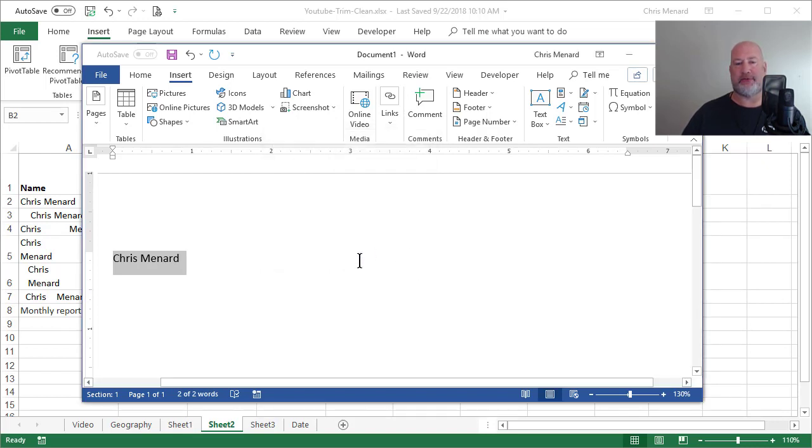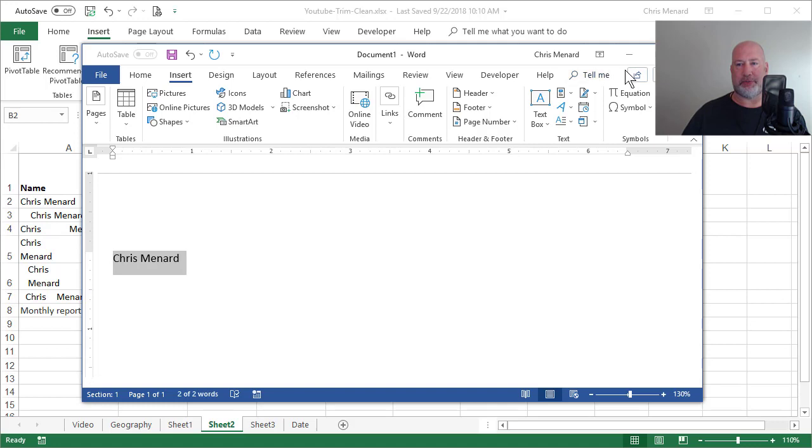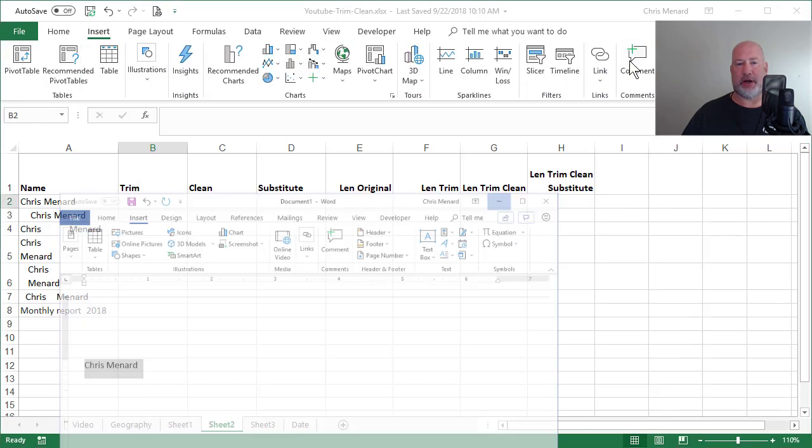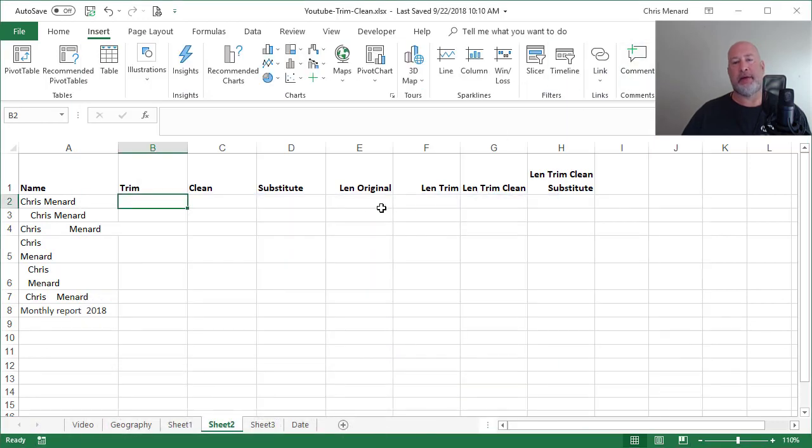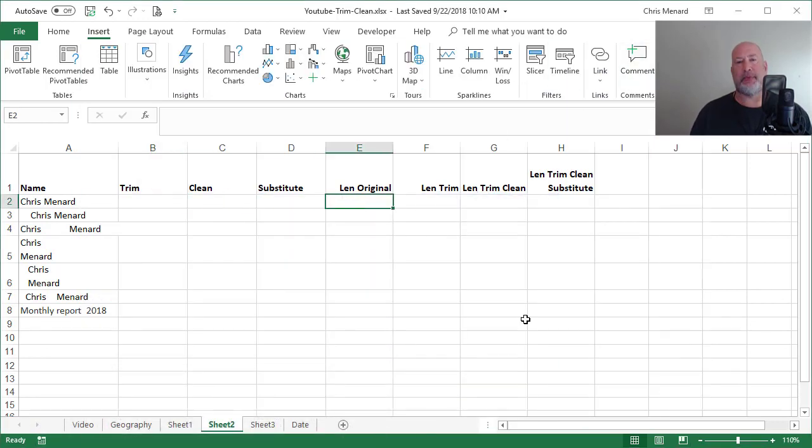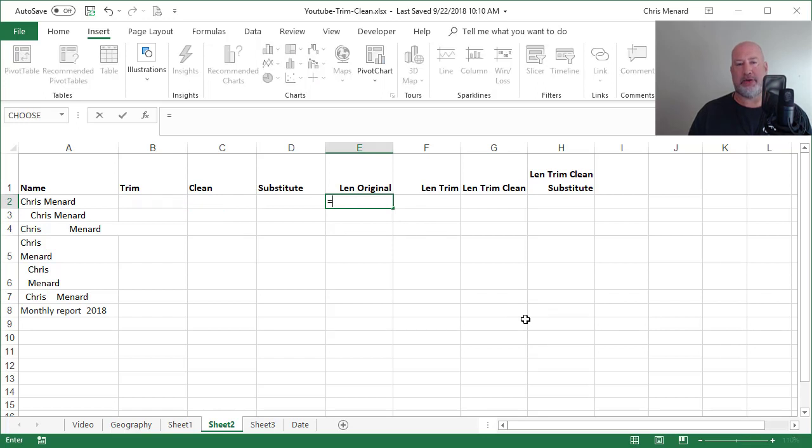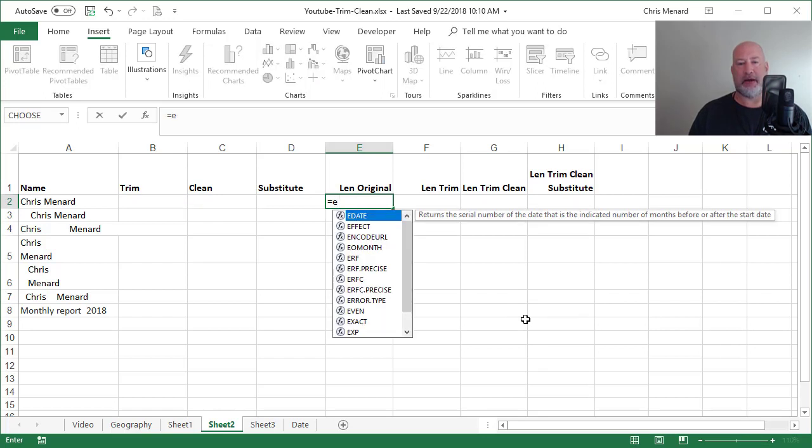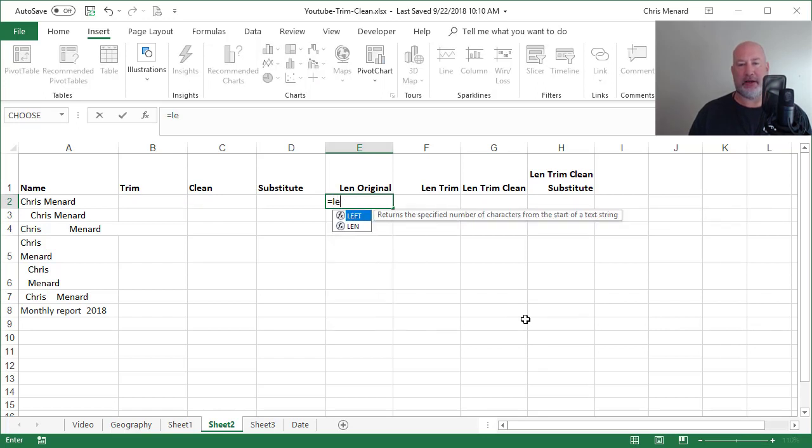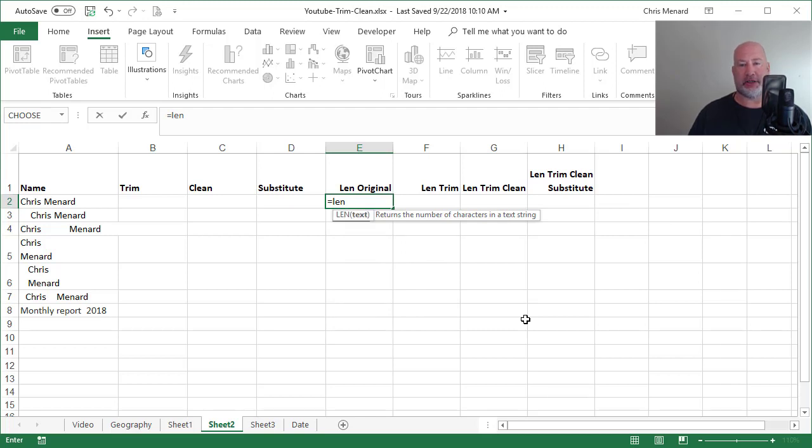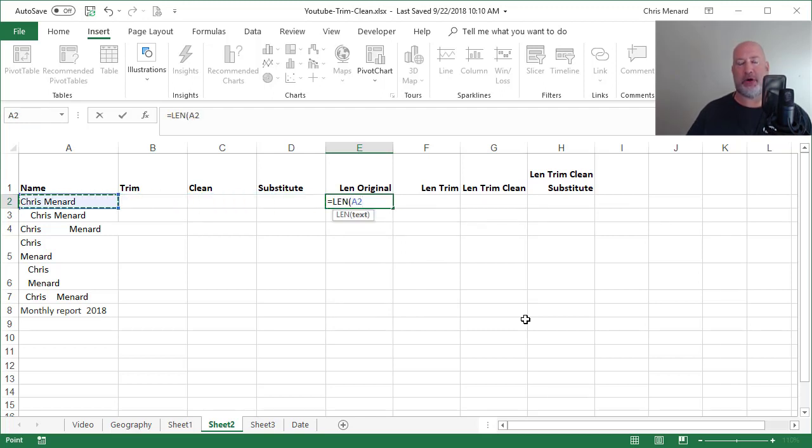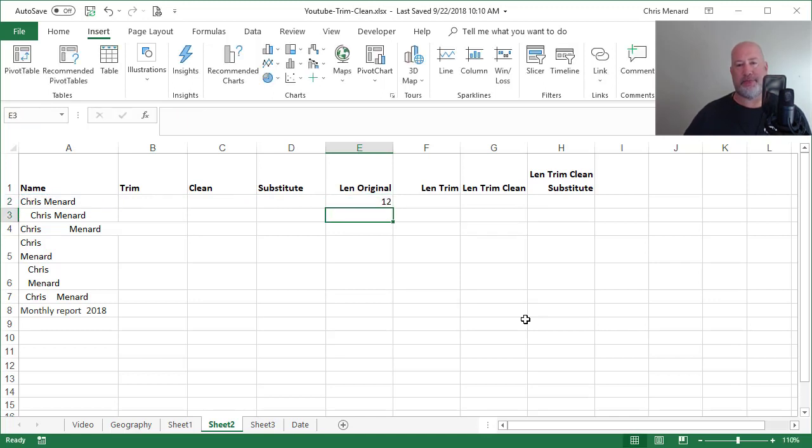Chris is 5, Menard is 6, that's 11 plus that one space is 12 characters with spaces. So that's correct. If I come over here to column E and I do the function equals LEN, LEN is going to return the number of characters in a text string. And it only has one argument. What cell reference are you looking for? Well, I'm looking for A2.